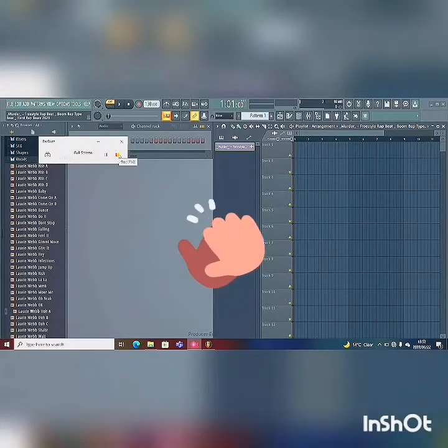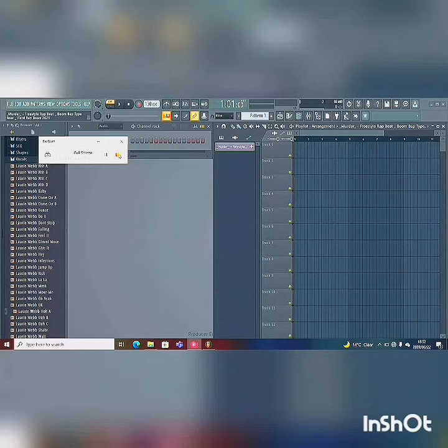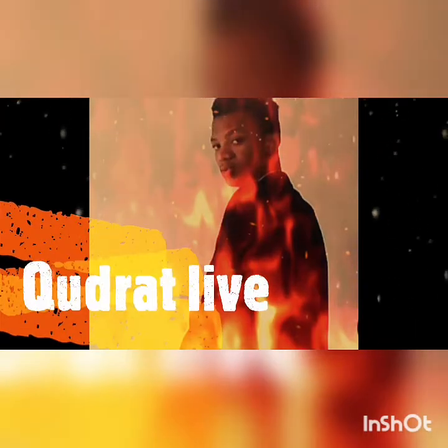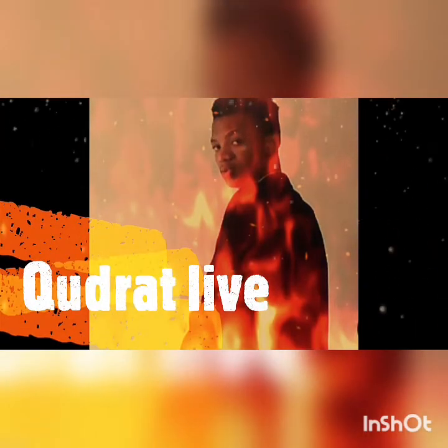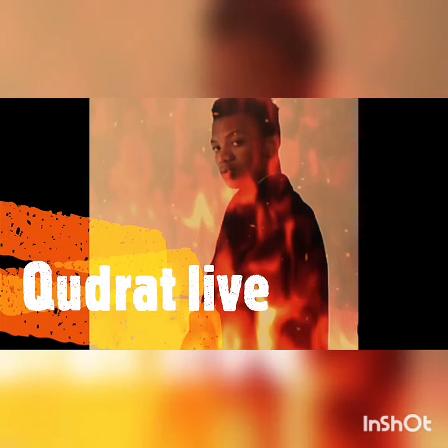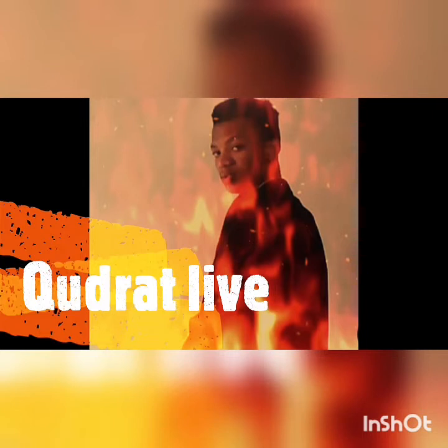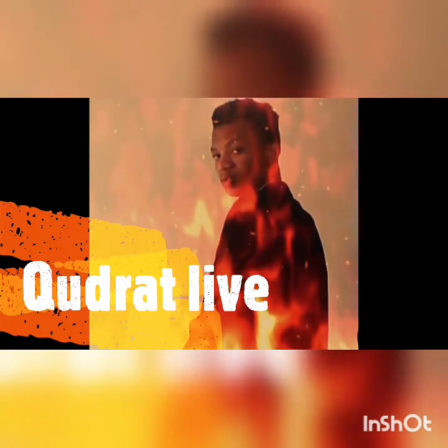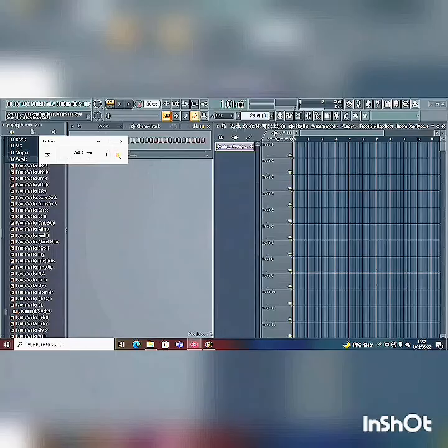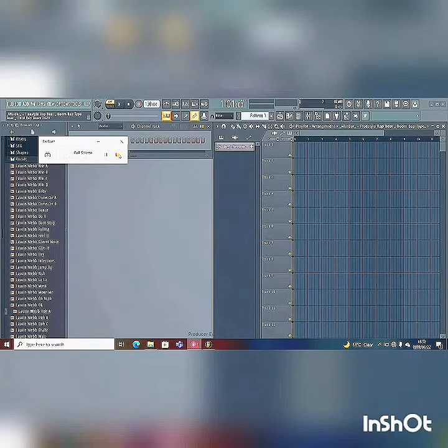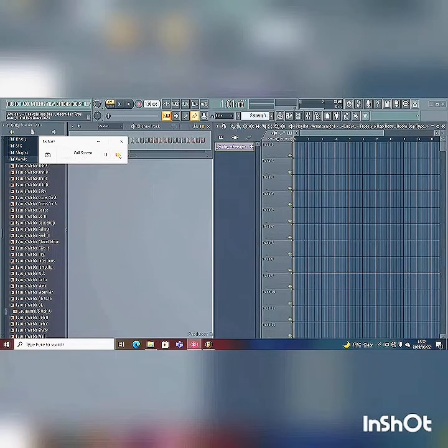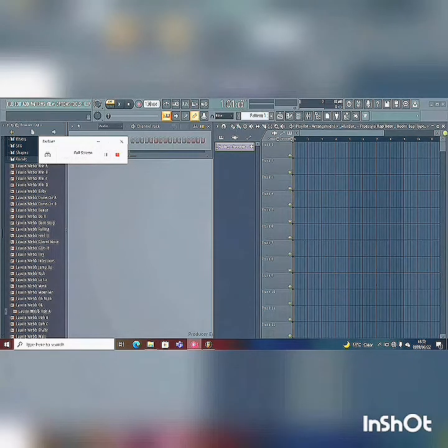Welcome everyone, this is Qudrat here to show you how to do the drag and drop on FL Studio. This is a walk in the park or pouring water in the back of a dog if you're a returning viewer or people who are on FL Studio Pro.